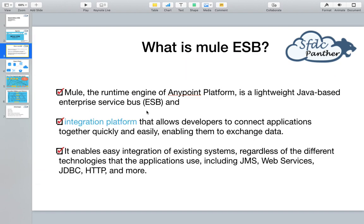So what is a MuleESB? MuleESB is basically a lightweight Anypoint Platform that is completely built on Java. It enables a developer to integrate different applications together in a very quick and easy way, exchanging data from one system to another system in different formats like JSON or XML. We can also integrate different systems regardless of what kind of technology they are using.